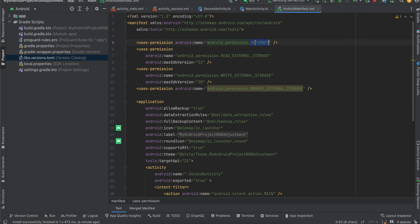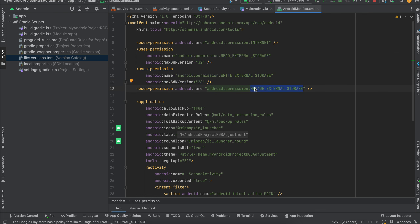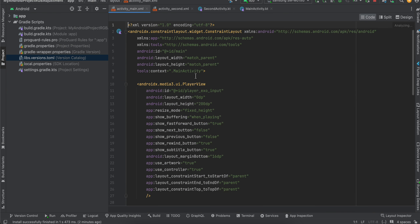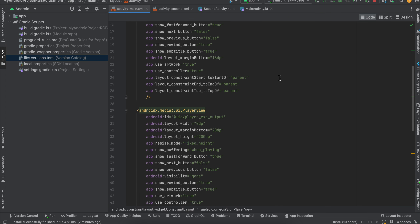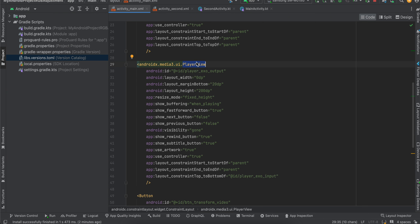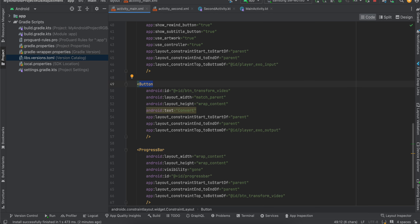Inside the Android manifest I've added a few permissions. The internet permission is for playing video from a network URL as shown in the first output. The read/write external storage is for older Android devices, and for newer Android devices we have to use the manage external storage permission. In the layout, I have taken one player view for displaying the original video, another player view for displaying the transformed video, one button for clicking convert to start the transformation, and one progress bar.